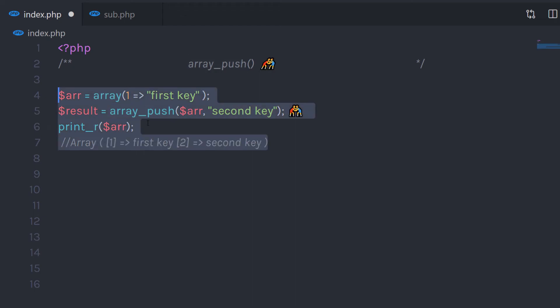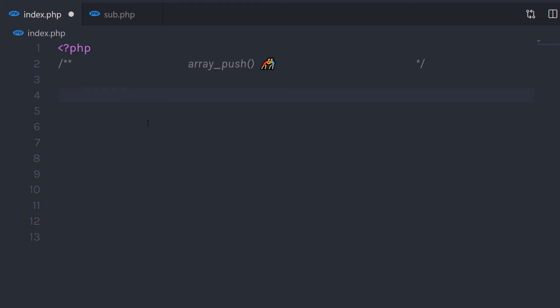I hope you understand how to use the ArrayPush function in PHP. If you like short videos like this, make sure to subscribe and like this video.